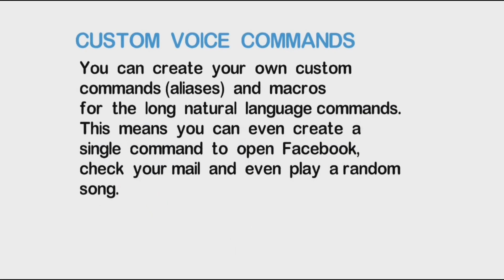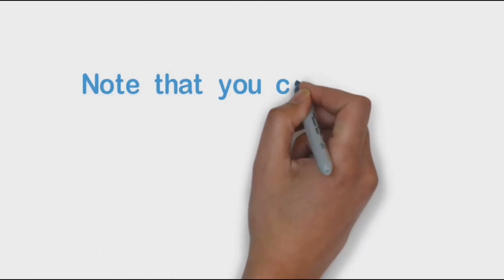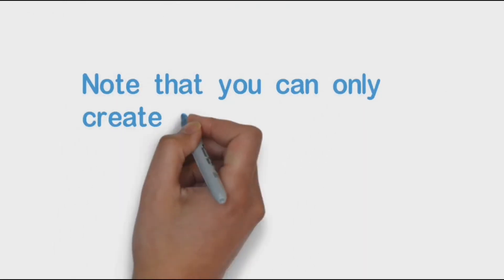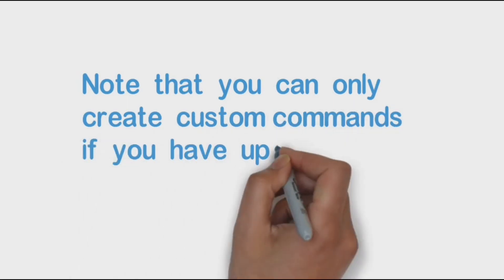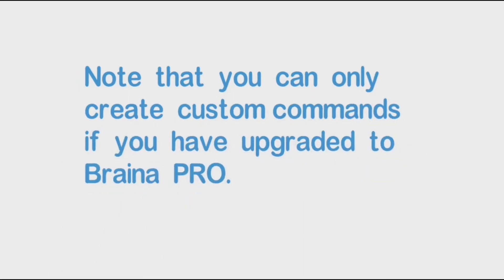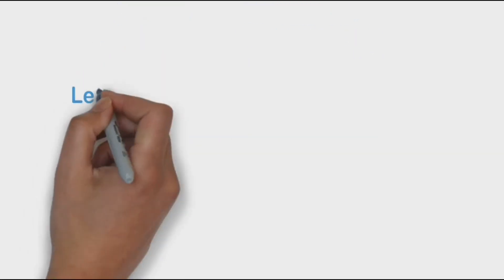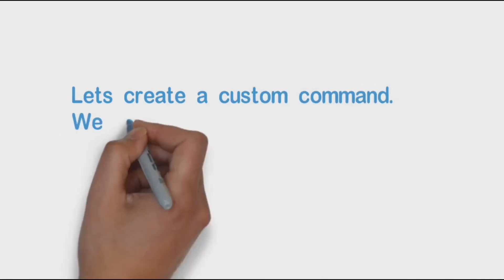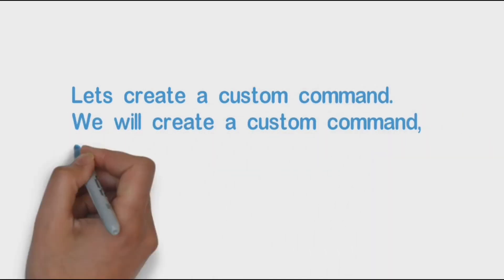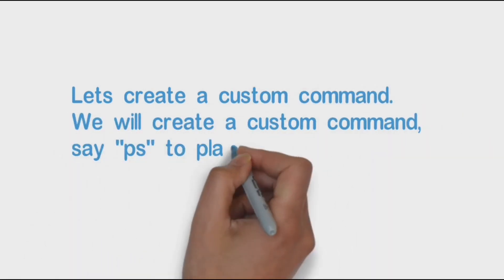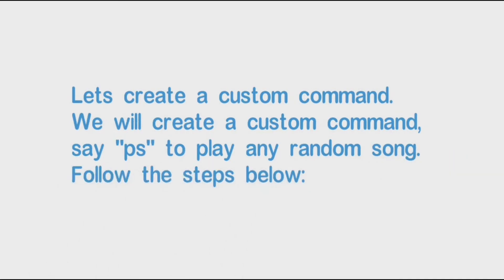Note that you can only create custom commands if you have upgraded to Braina Pro. Let's create a custom command. We will create a custom command, say PS, to play any random song. Follow the steps below.